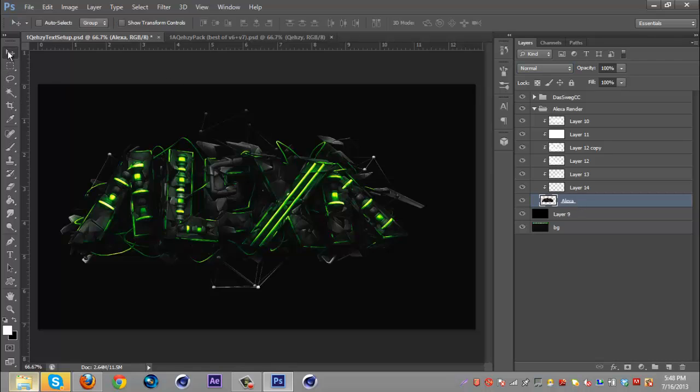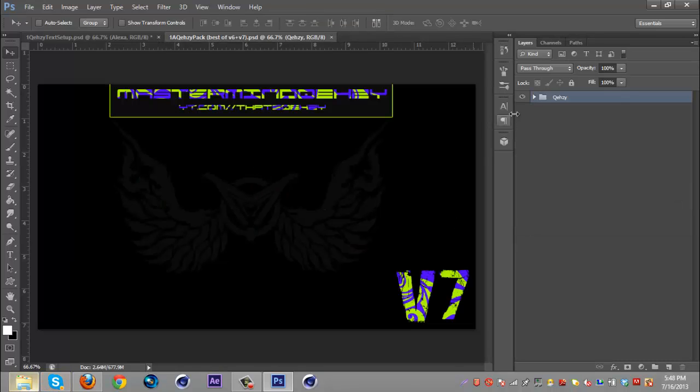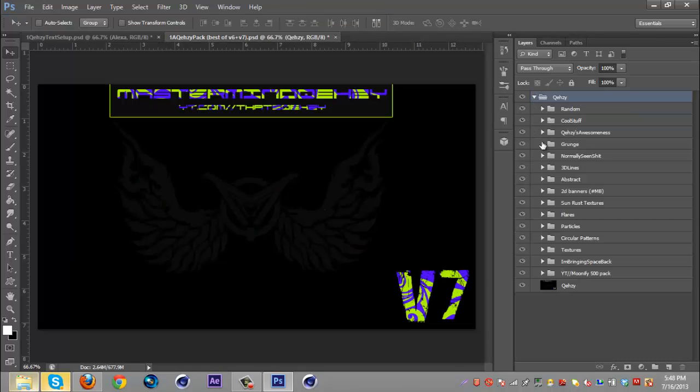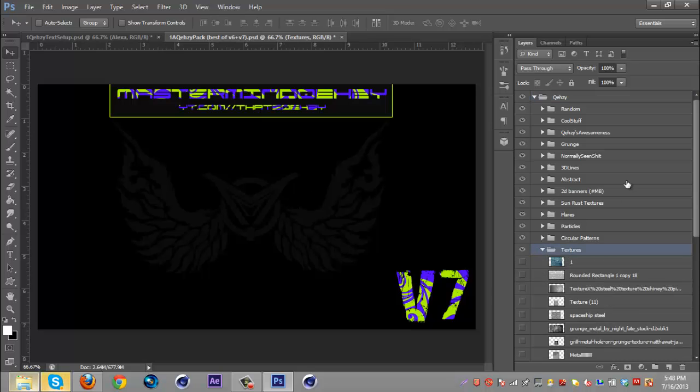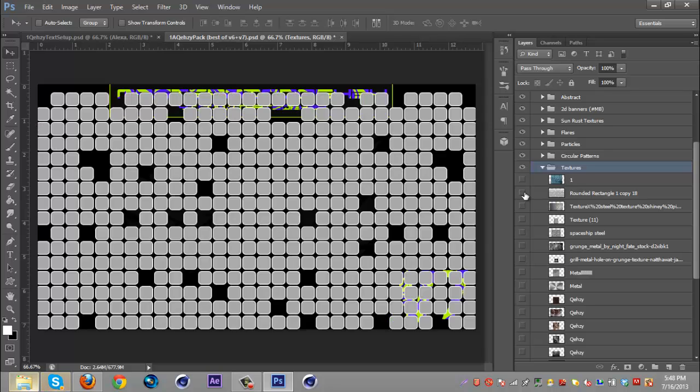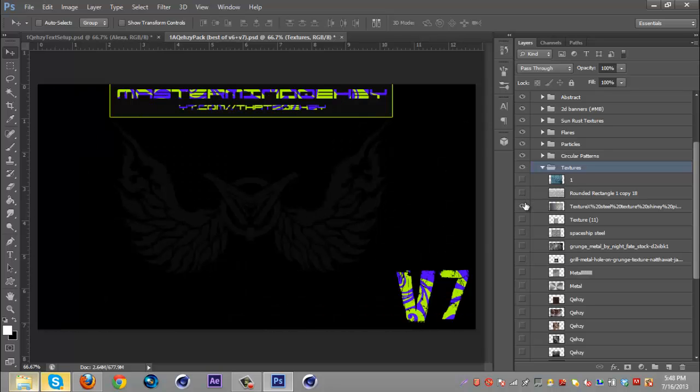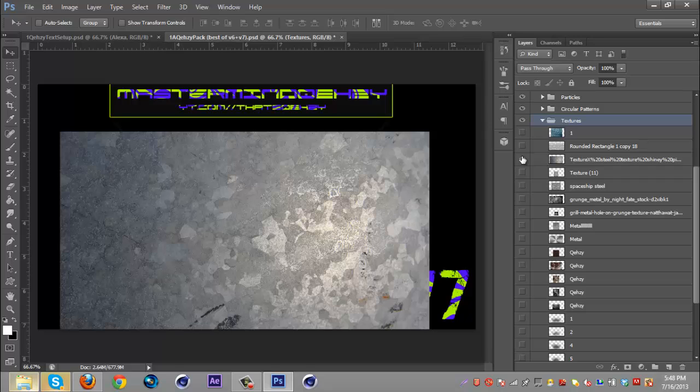Then go to your exclusive pack where your textures are or just go to wherever your textures are. This is my new V7 pack that recently came out so I'm just going to use the textures from here and I usually like to use metal ones because they're clean.